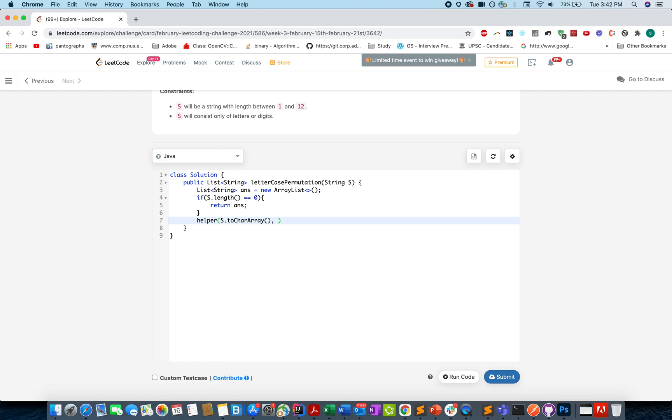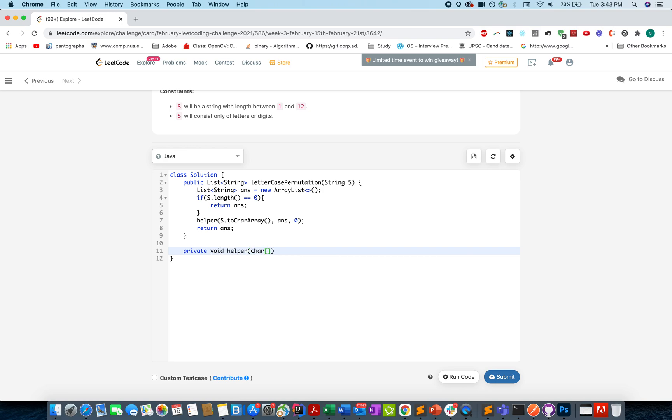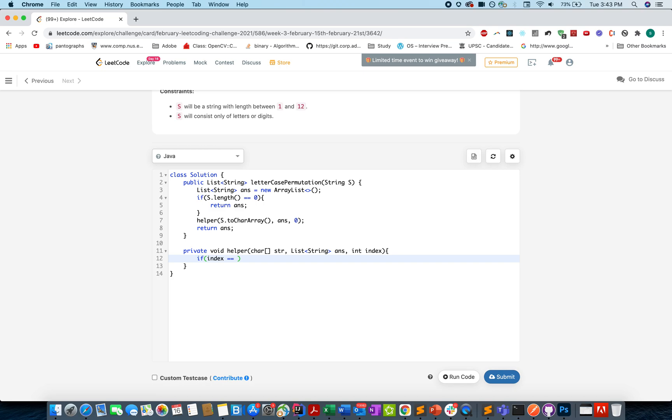Otherwise you invoke the helper method and what you pass: you pass s.toCharArray, the character instance of the current string, because it's easier to replace elements there, or the answer set, and the index from where you are starting, starting from zero. So that's the start point. And in the end you simply return your answer set. So let's write the helper method: char array str, List<String> ans, int index. If my index happens to be equal to str.length